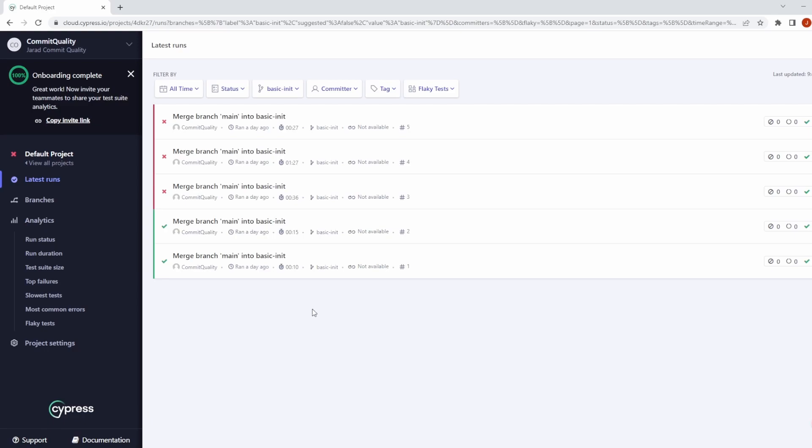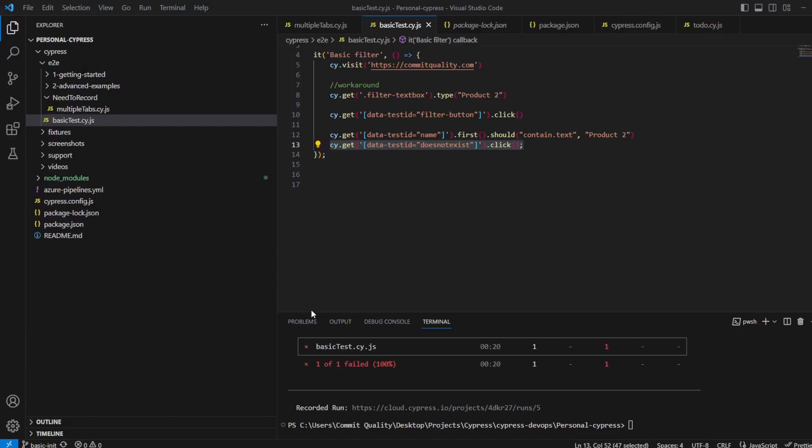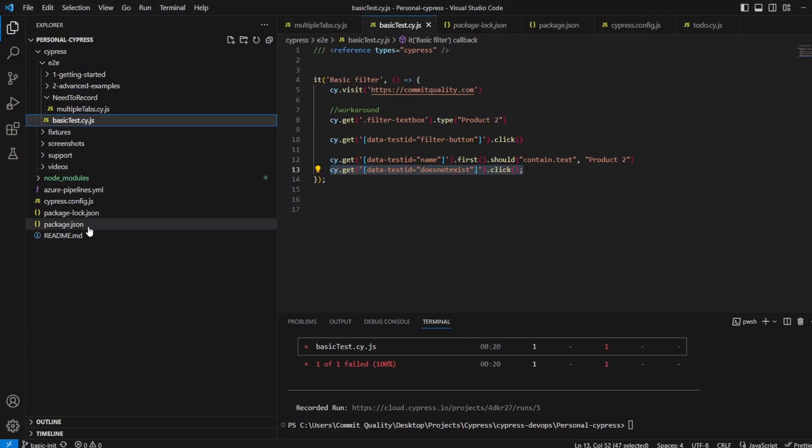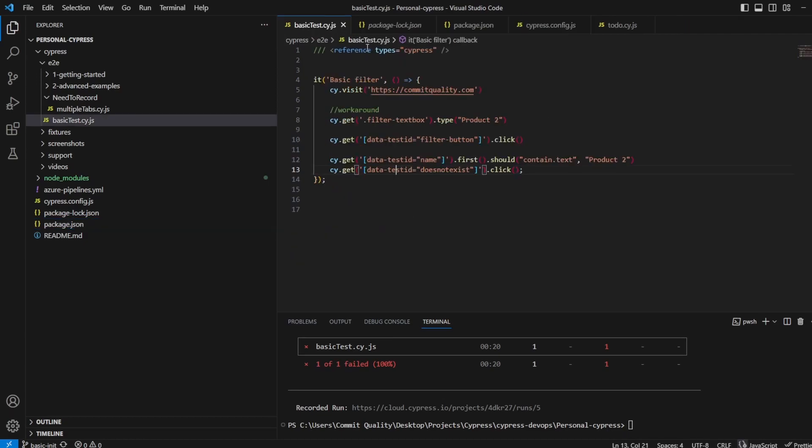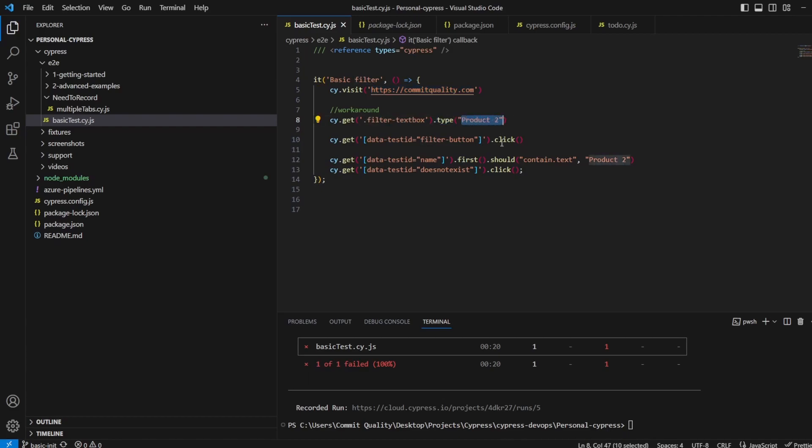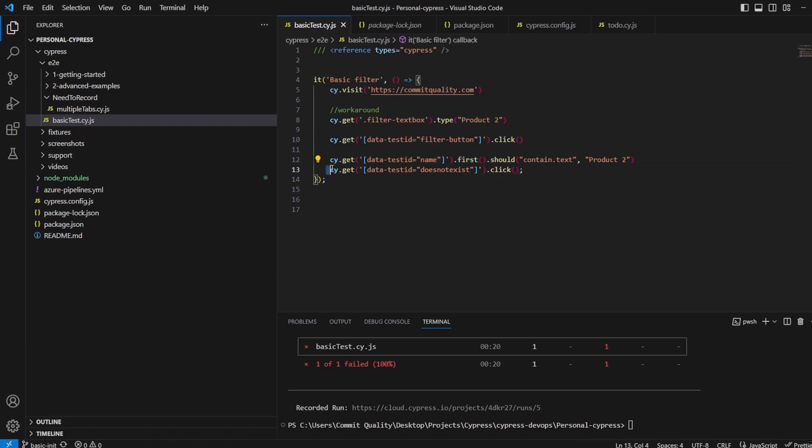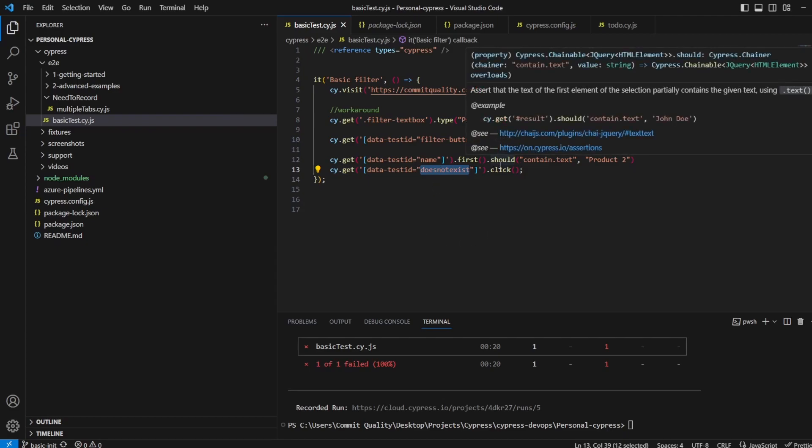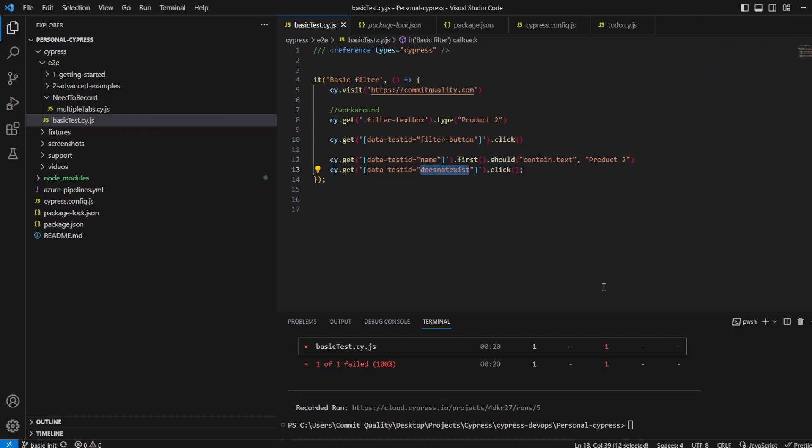Before we actually jump into it, I just want to show you the code of what's happened and how I've got these. So I've obviously updated to Cypress version 13. I go into the test. It's a very basic one. When I'm going to the commit quality website, I'm entering product 2 into the filter text box. I'm clicking the filter button, and then I've got an assertion to make sure the product 2 exists on the first row. And then I also cause a failure where I look for a data test ID that does not exist, so this isn't on the page, and I try to click it. Now, what I've done is I've executed a bunch of these tests, some without this assertion and some with this assertion, just to show you the differences between what you see on the actual test replay window. I've got my project key set up, and I've run it all through, as you would if you were using Cypress Cloud normally.